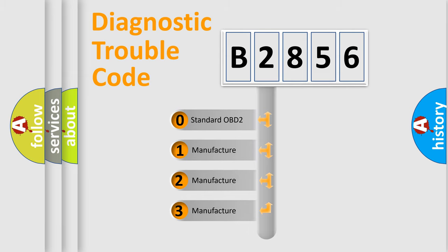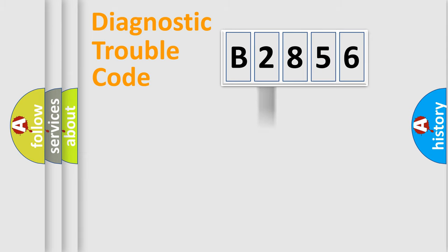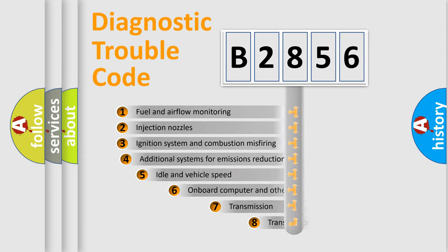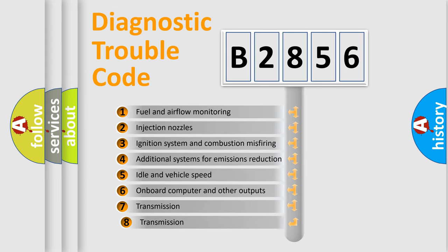If the second character is expressed as zero, it is a standardized error. In the case of numbers 1, 2, or 3, it is a more specific expression of a car-specific error.